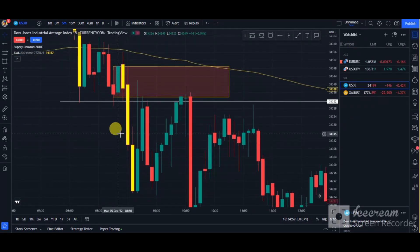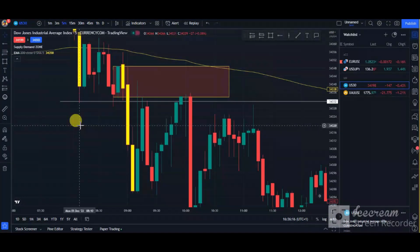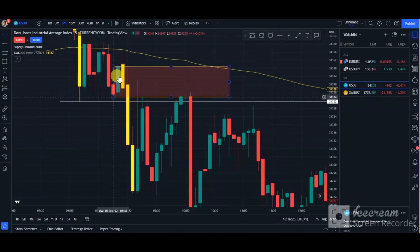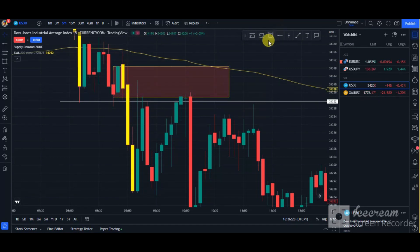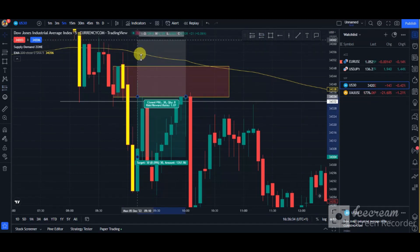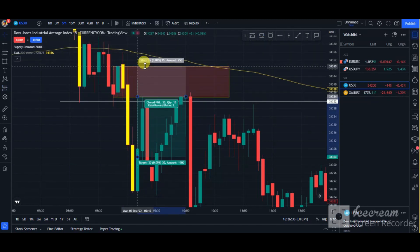I would usually suggest you use about 1% risk on trades like this. Please make sure to backtest the strategy and make sure you trust it. At this point I got into the trade, and my stop loss was placed slightly above that supply zone.